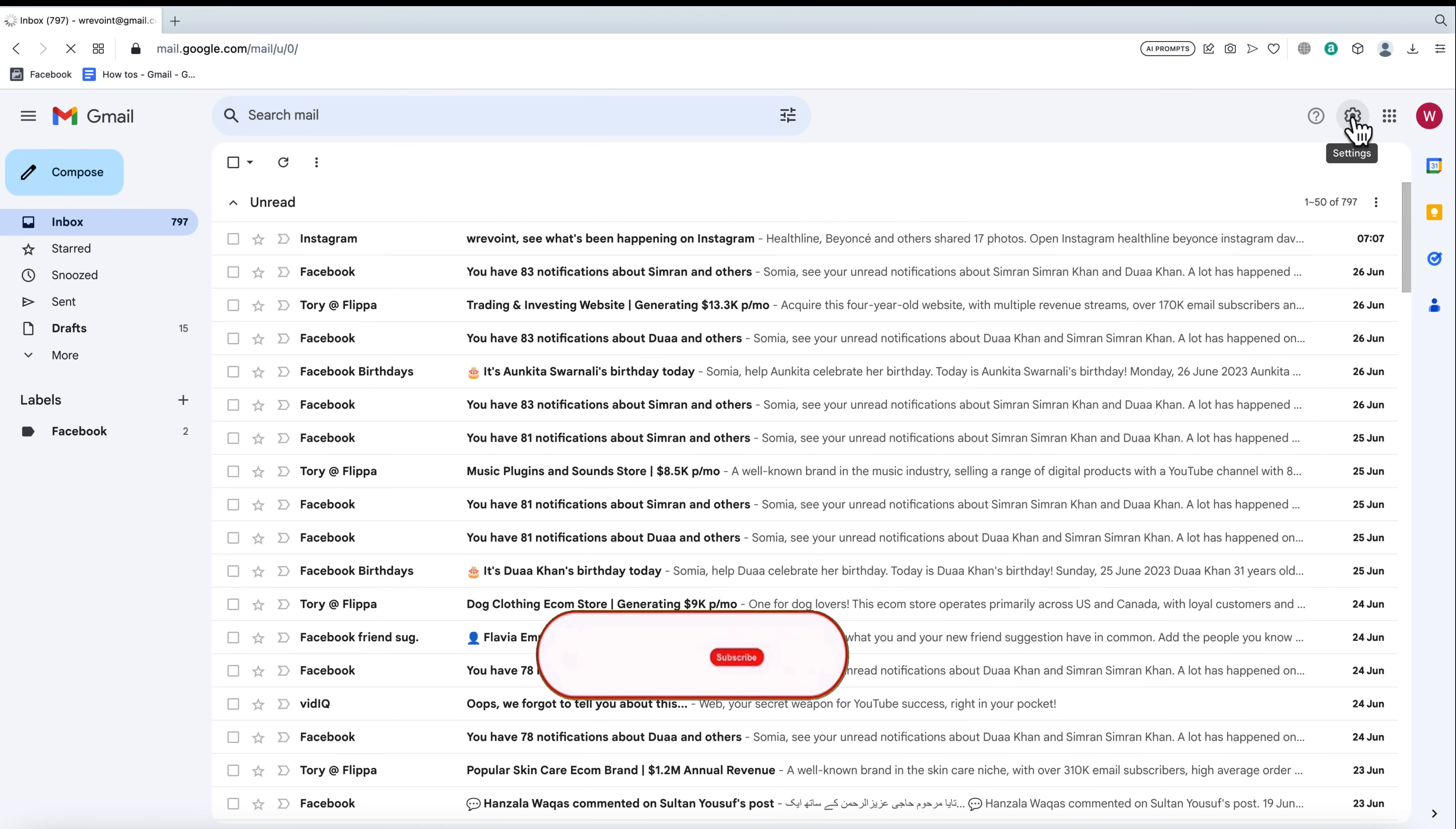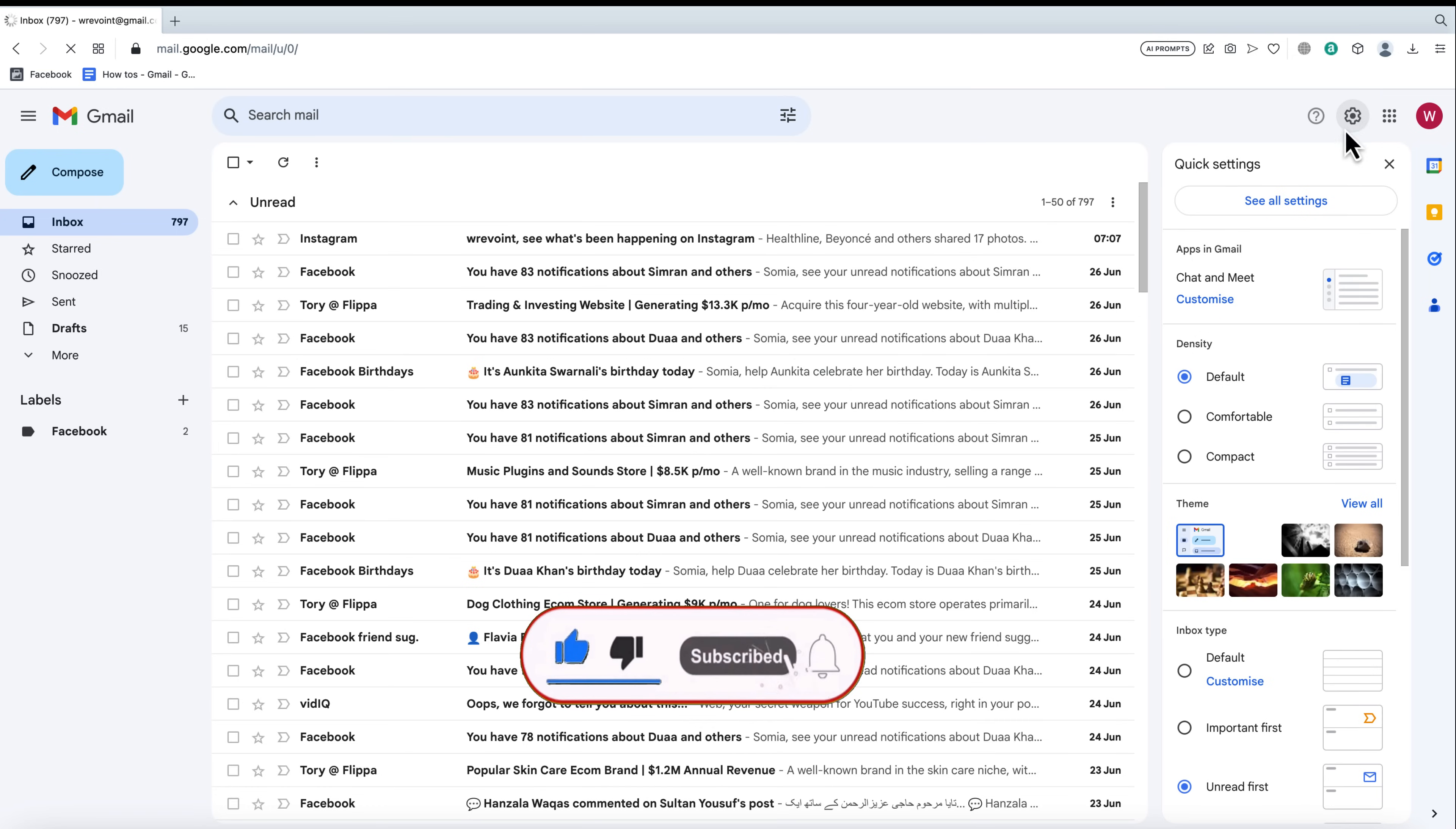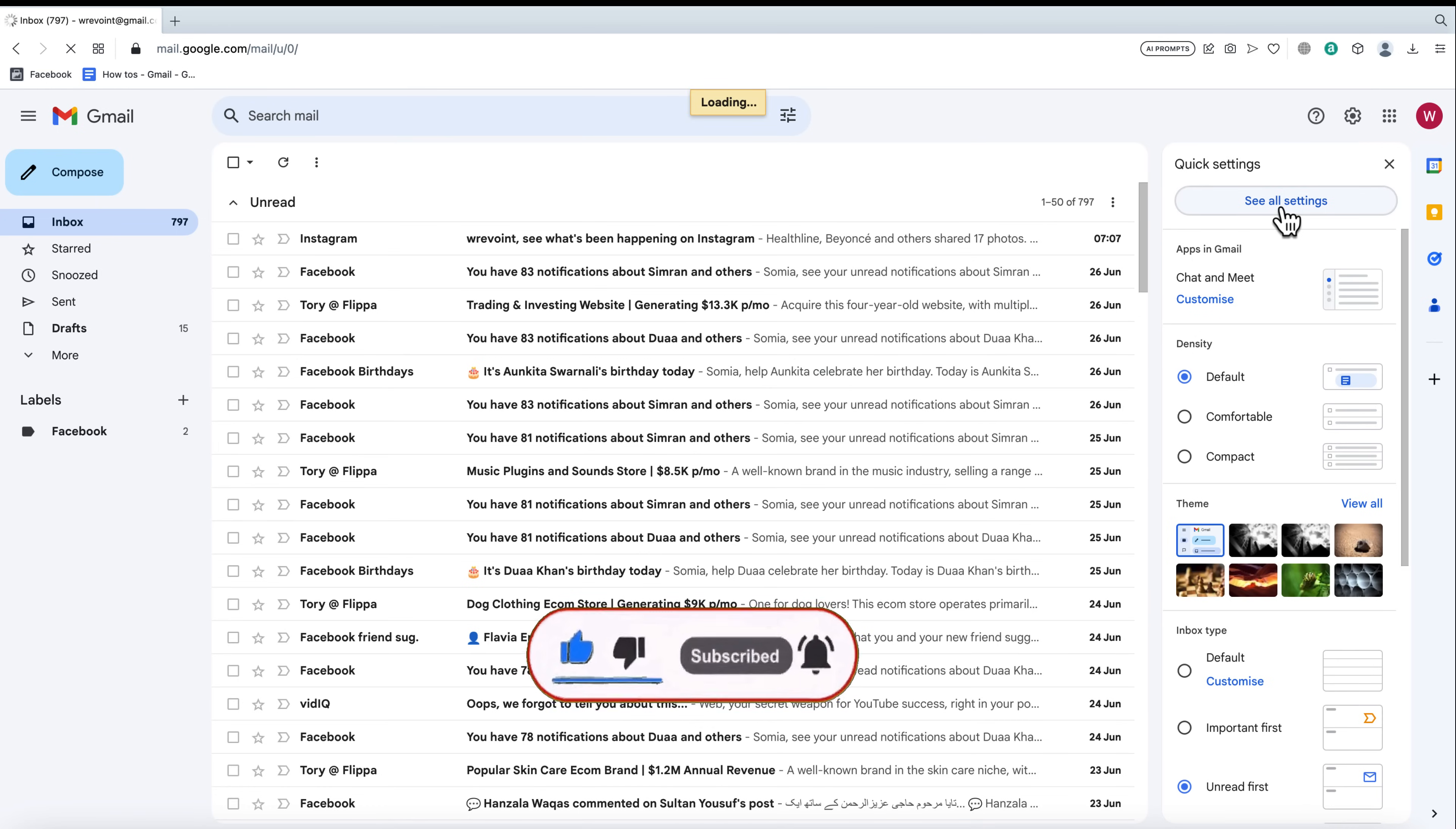To edit a sent email, you need to enable the undo send feature. Click on the gear icon in the top right corner and select see all settings from the drop-down menu.